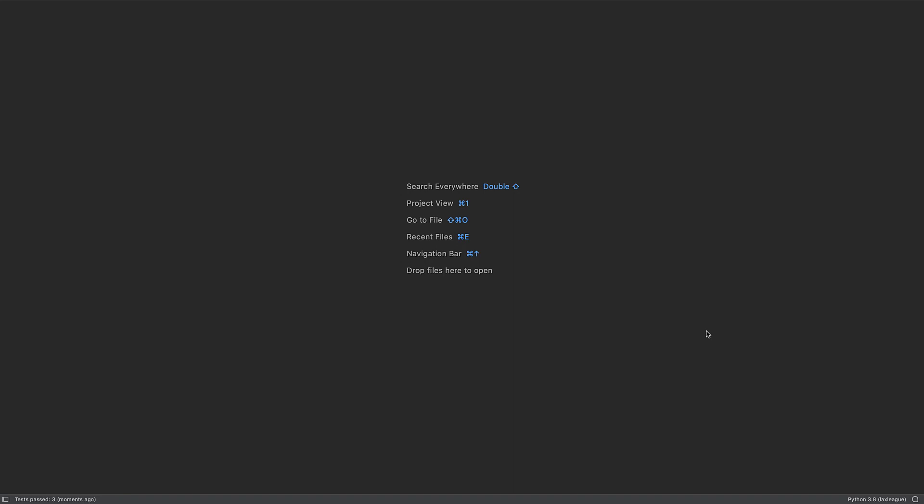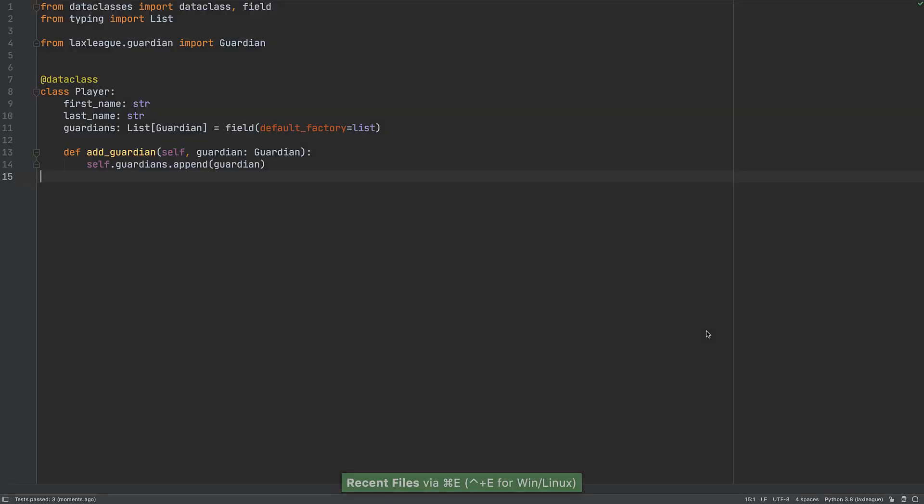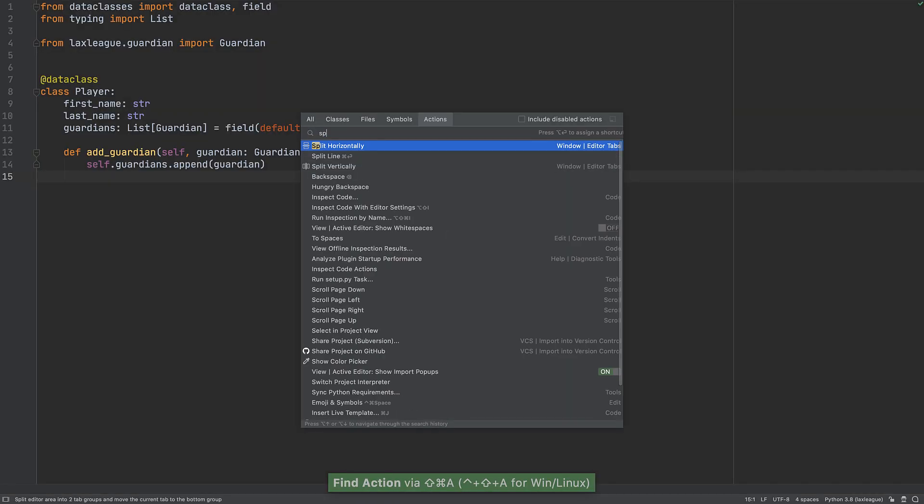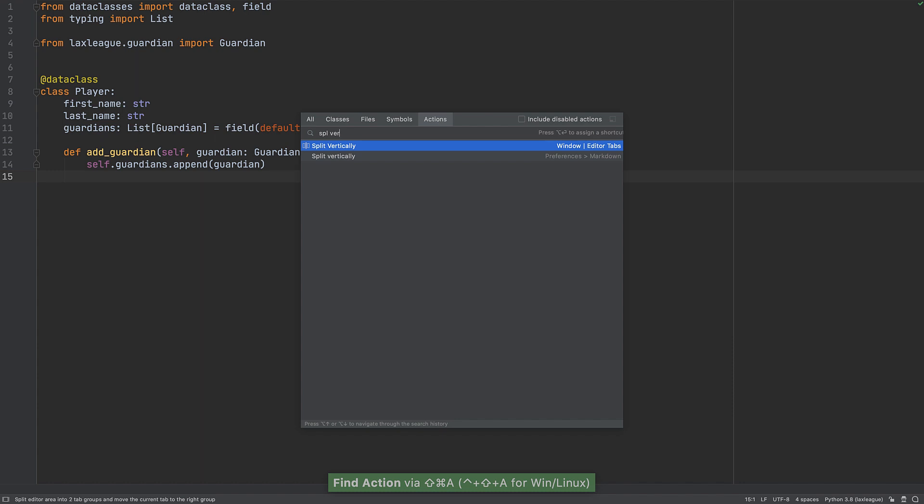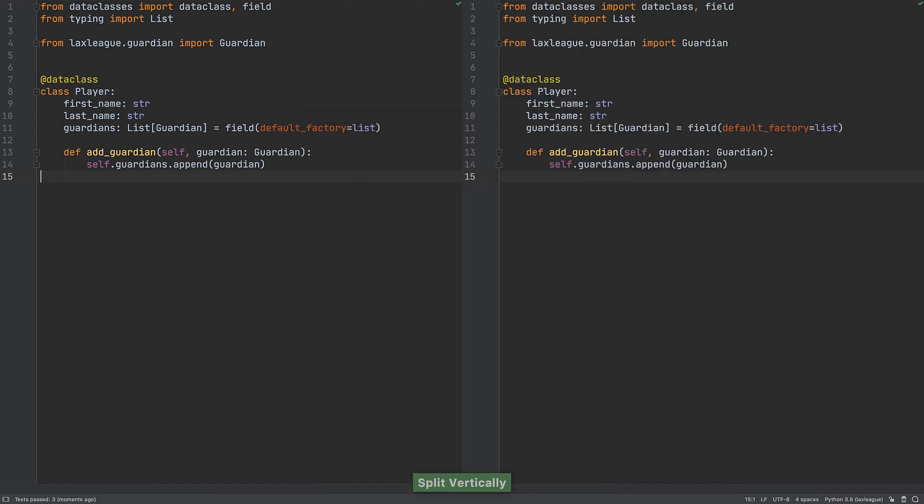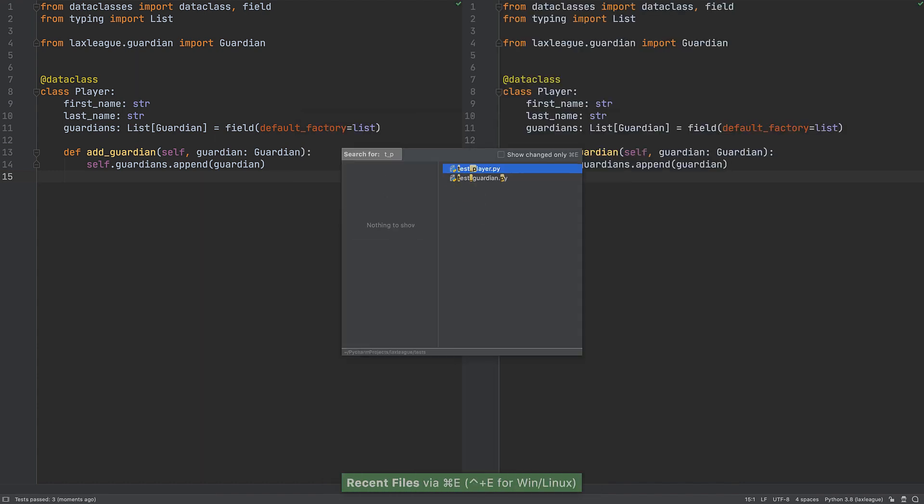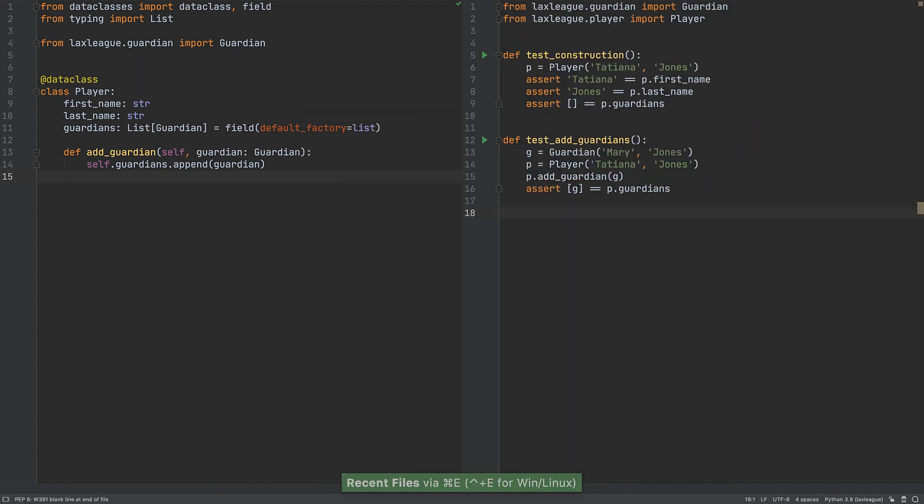We'll use TDD to implement a new feature, adding multiple Guardians to a player at once. We get into TDD mode with code on the left, tests on the right.